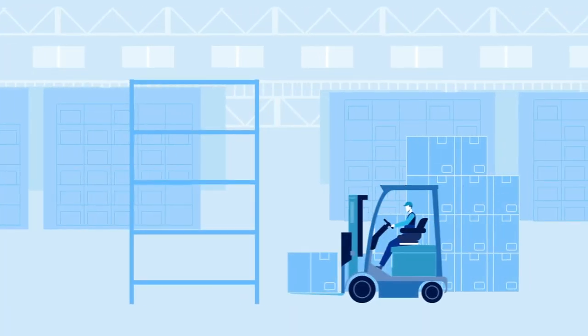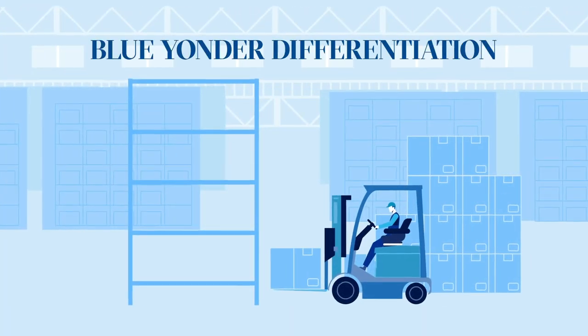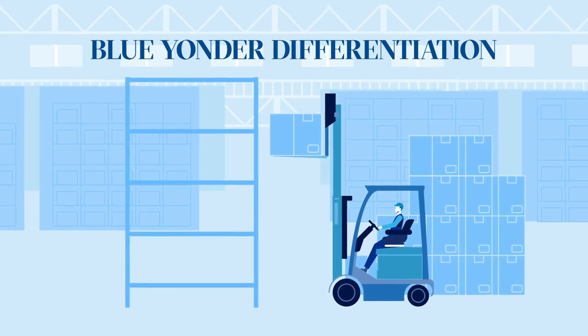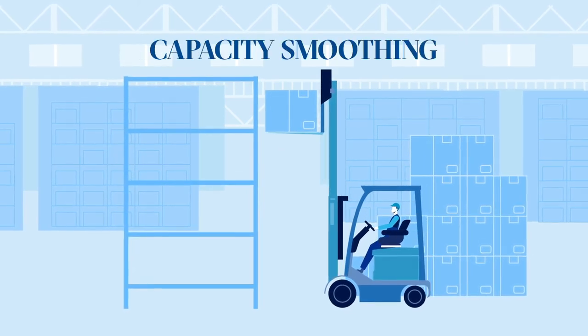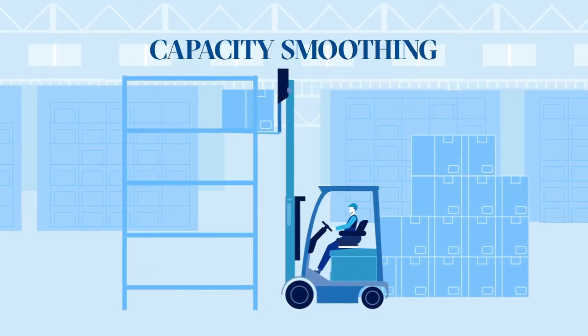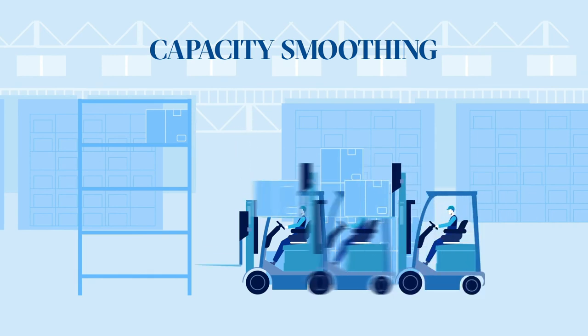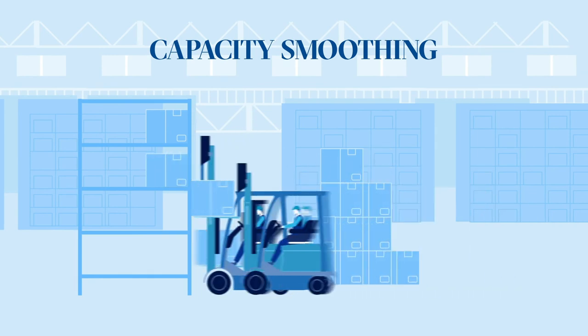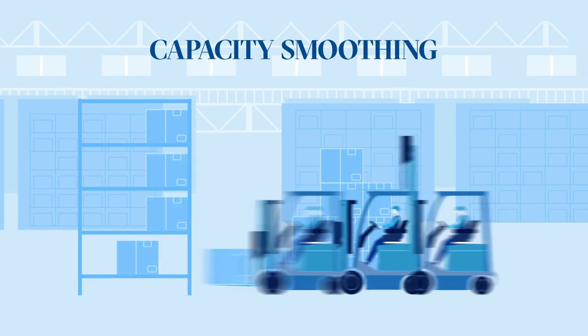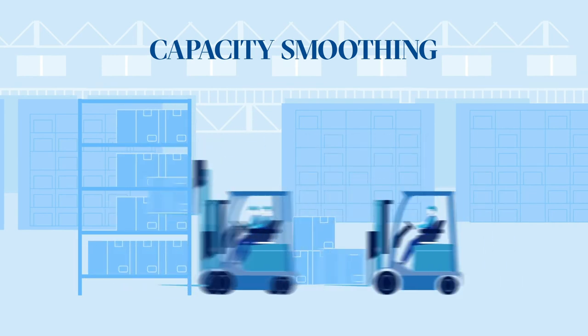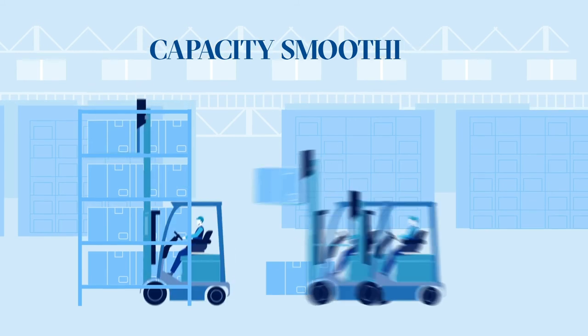Blue Yonder's Warehouse Tasking delivers one big advantage that no one else does: capacity smoothing, which lets you reassign resources to spots where you need greater manpower, or tasks and times that may be overstaffed.